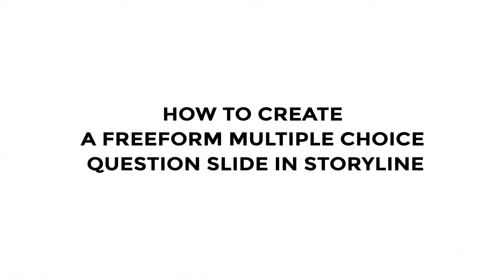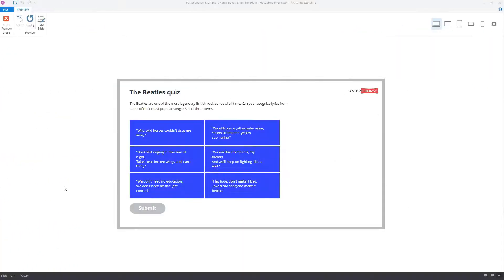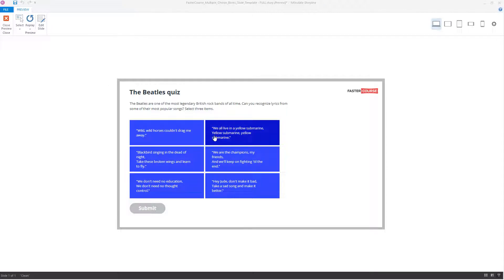How to create a free-form multiple-choice question in Storyline. In this video, we will show you how to create this multiple-choice question slide in Storyline.